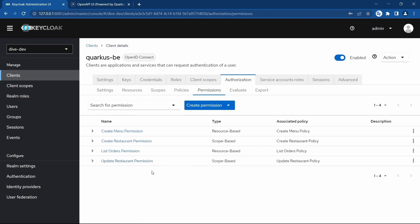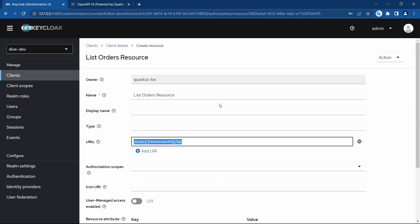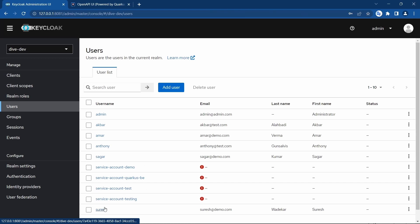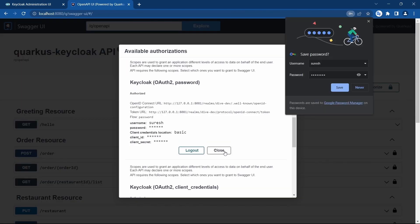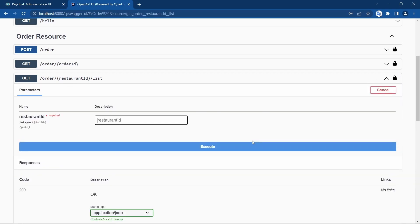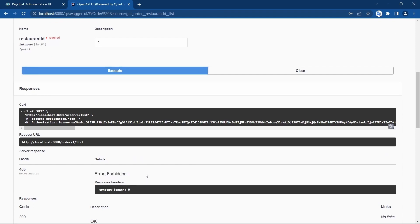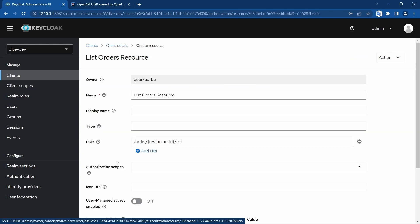There is one important catch. We have something called list order resource, and it is accessible by managers — I think Suresh is the manager. Let's log in and check. Suresh authorizes and tries to access it — it says forbidden. The reason is that once you enable HTTP scope-based configurations, scopes must be added to every resource that is created, otherwise it will not work or will behave in a weird manner.